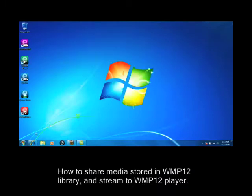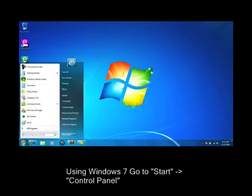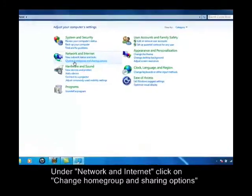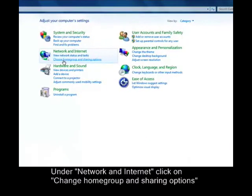Click on Start, then Control Panel, and then on Networking and Internet. Click on Change Home Group and Sharing Options.